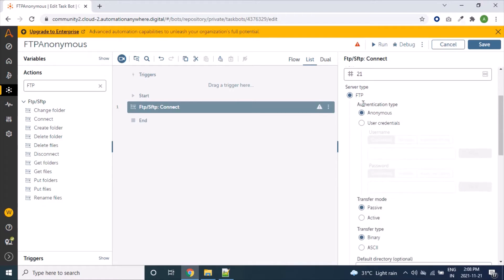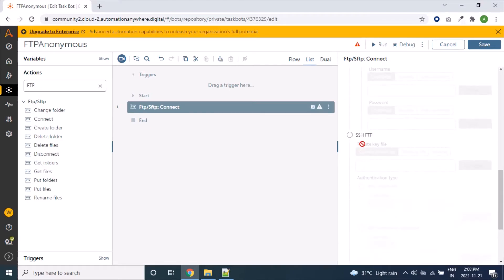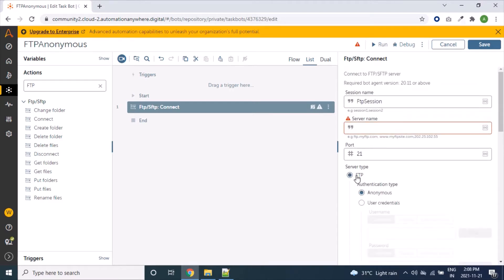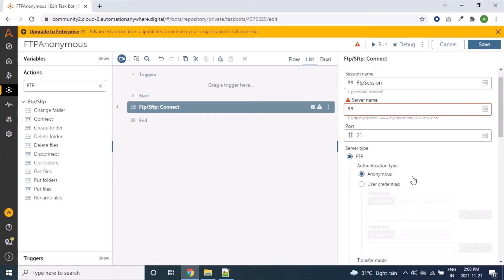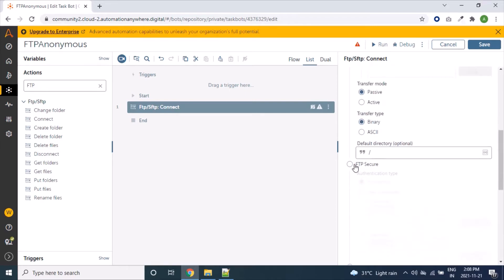The next field is server type. Automation Anywhere supports six different types of servers. The first one is FTP, the second one is FTP Secure, and the third one is SSH FTP or Secure FTP. Under FTP we have two more types of servers: the first is FTP with authentication type Anonymous, and the second is FTP with authentication type User Credentials.